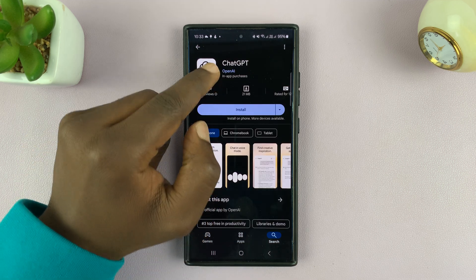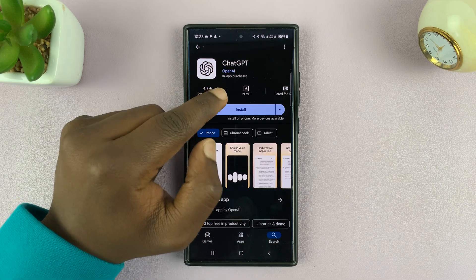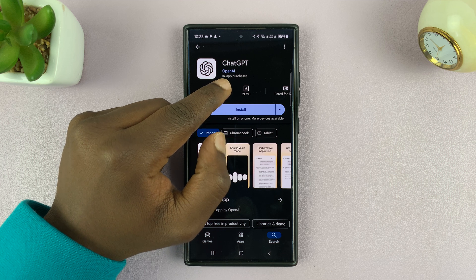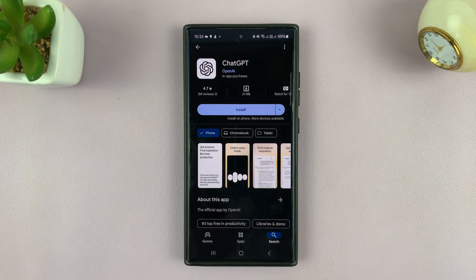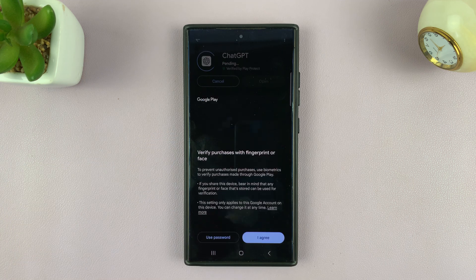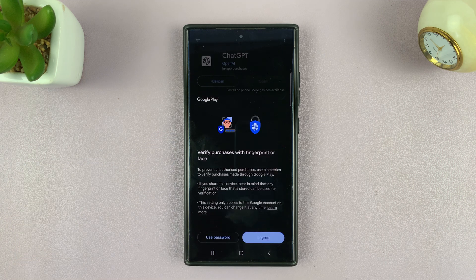Make sure you get this one — ChatGPT by OpenAI. That's the correct application. So make sure you get the correct one, and then tap on install.